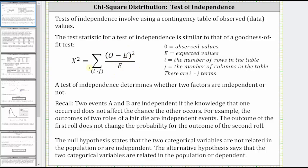Notice there are I times J terms in the sum, where O is equal to the observed values, E is equal to the expected values, I is equal to the number of rows in the table, and J is equal to the number of columns in the table, which gives us I times J terms in the sum to determine chi-square.